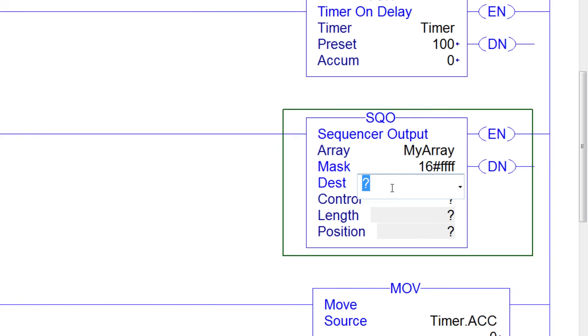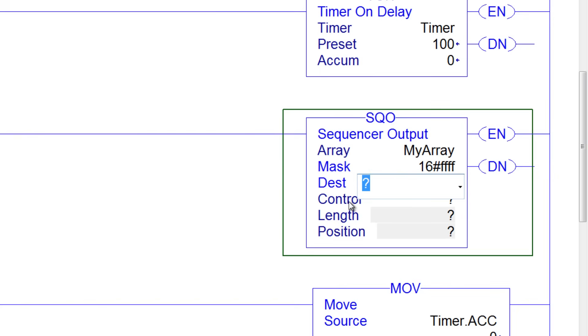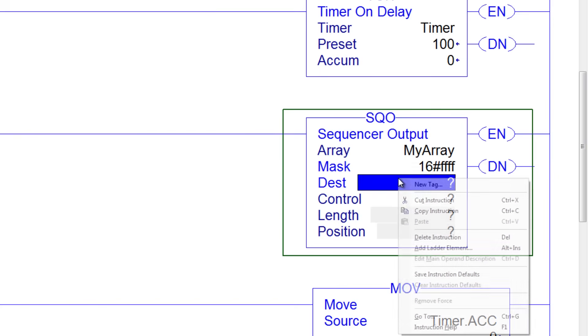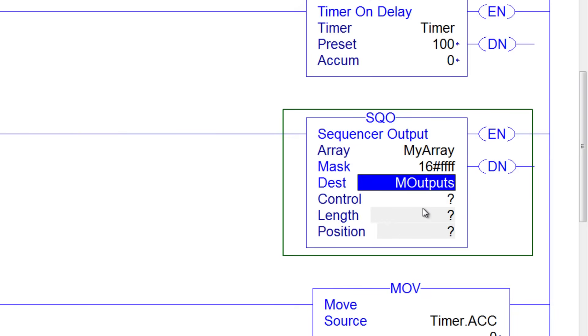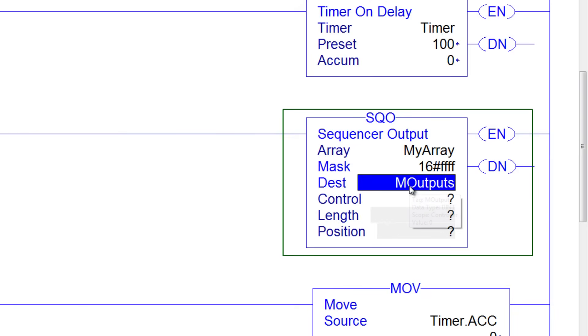The destination, where do I want to put the destination? Well, I would like it to go directly to the outputs, but I can't because the outputs are an integer and the SQO wants to work with double integers, so I'll create a new opposing tag, and I'll call it my outputs. We'll create that. I just want to make sure it is in the controller scope. It looks like I misspelled it, but we'll keep going.